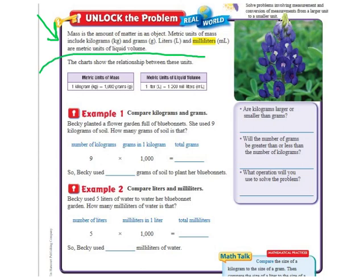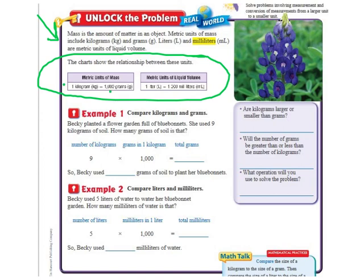Here are our important charts that tell us the rule for solving these types of problems. It tells us that 1 kilogram is equal to 1,000 grams. So if I'm changing kilograms to grams, I'm going to multiply the number in front of the kilogram by 1,000. The second chart shows 1 liter is equal to 1,000 milliliters, so my rule is to multiply whatever's in front of the liters by 1,000 to get milliliters. We're basically just multiplying by 1,000 for all of these — you just take the number, multiply by 1, and add three zeros after it.